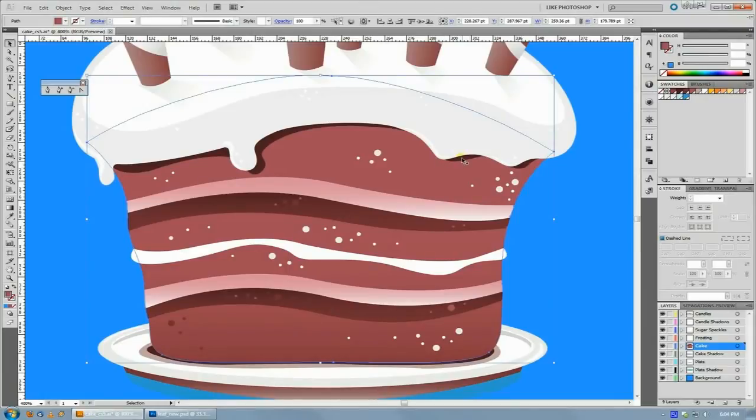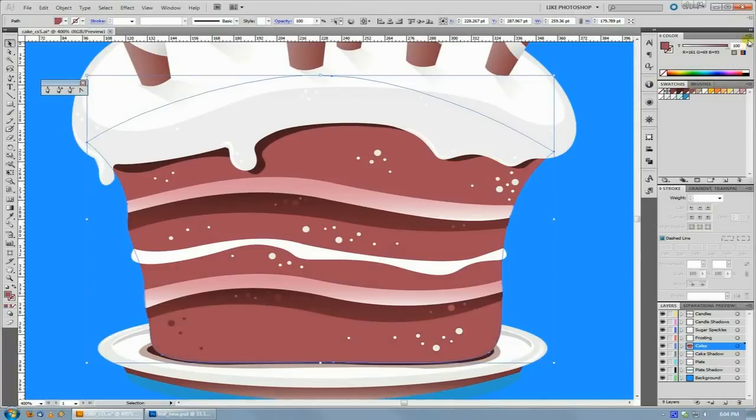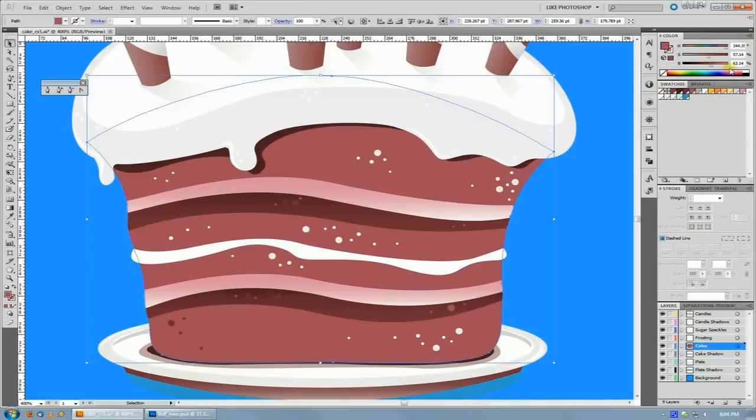but then for the deeper layers here, I really just want this color, but I want it a little bit darker. So I would pick that color, and then just go to HSB and pull the brightness back a little bit, and I'm going to get a darker version of that color.